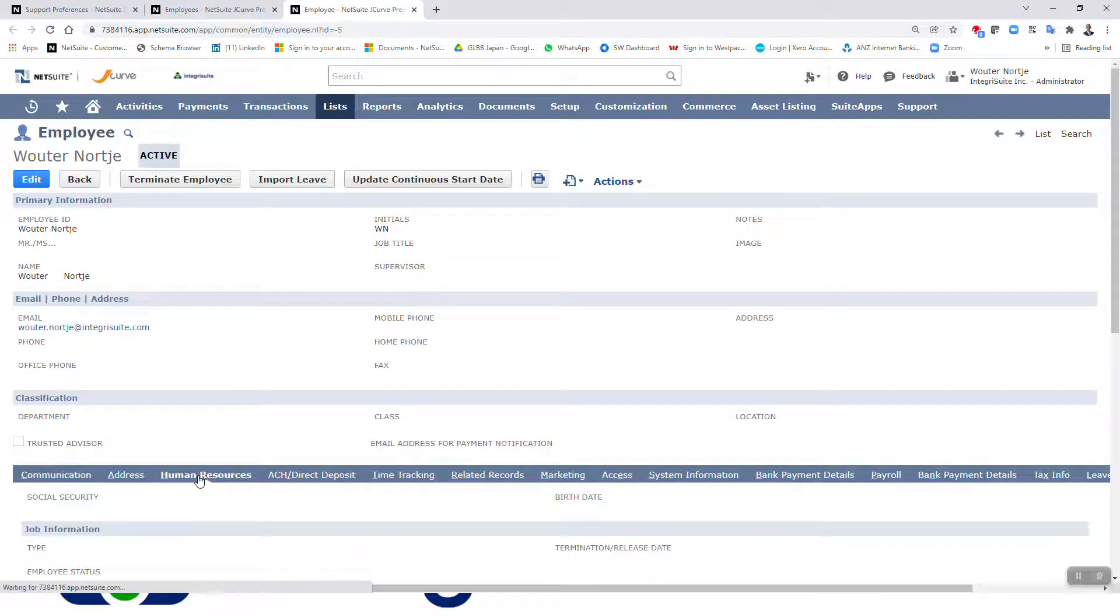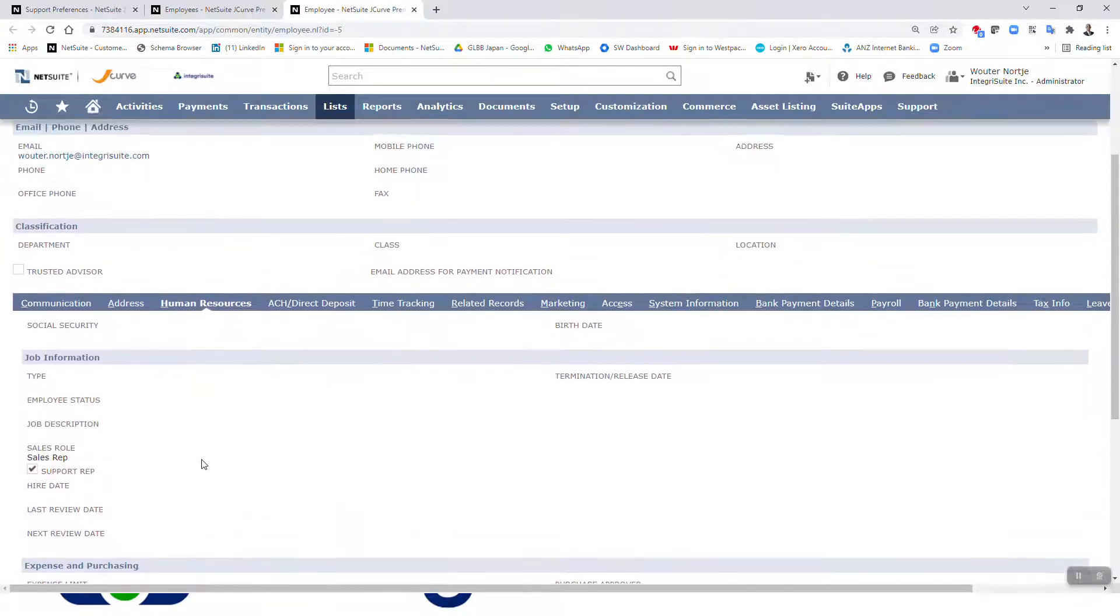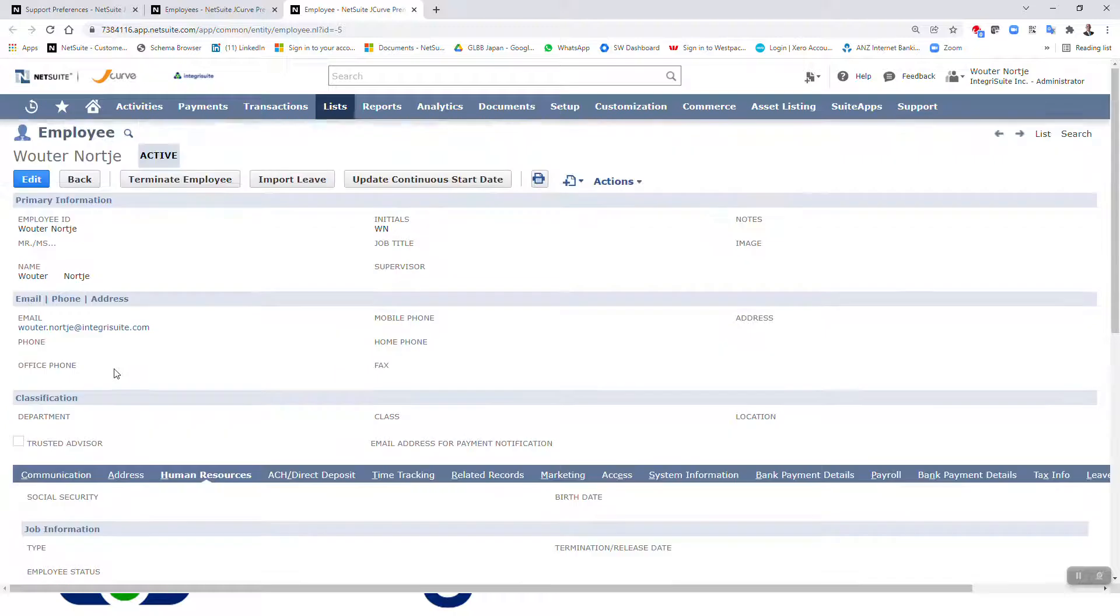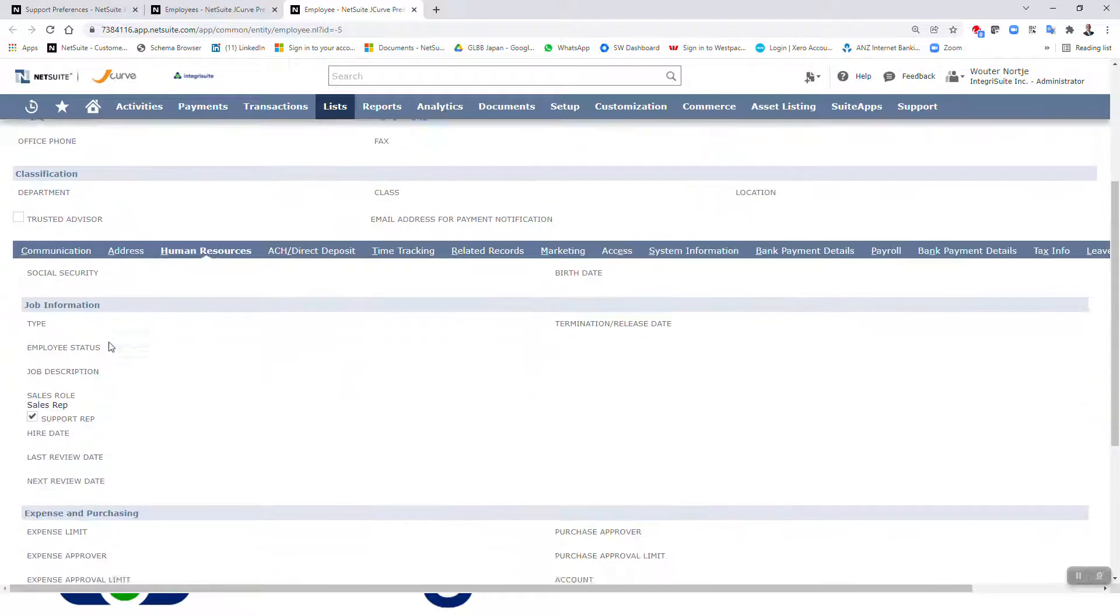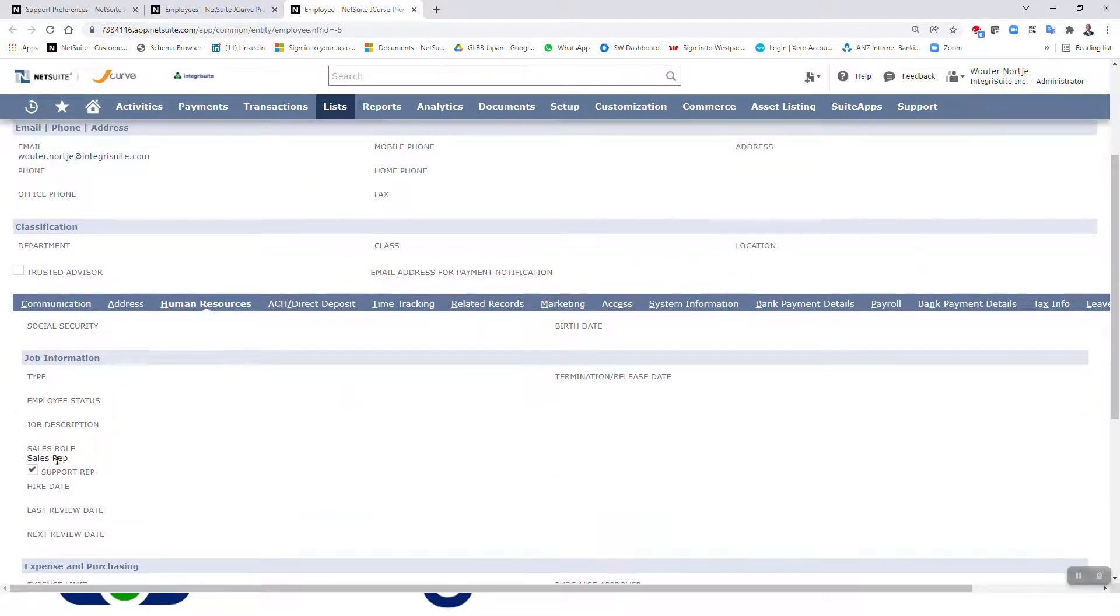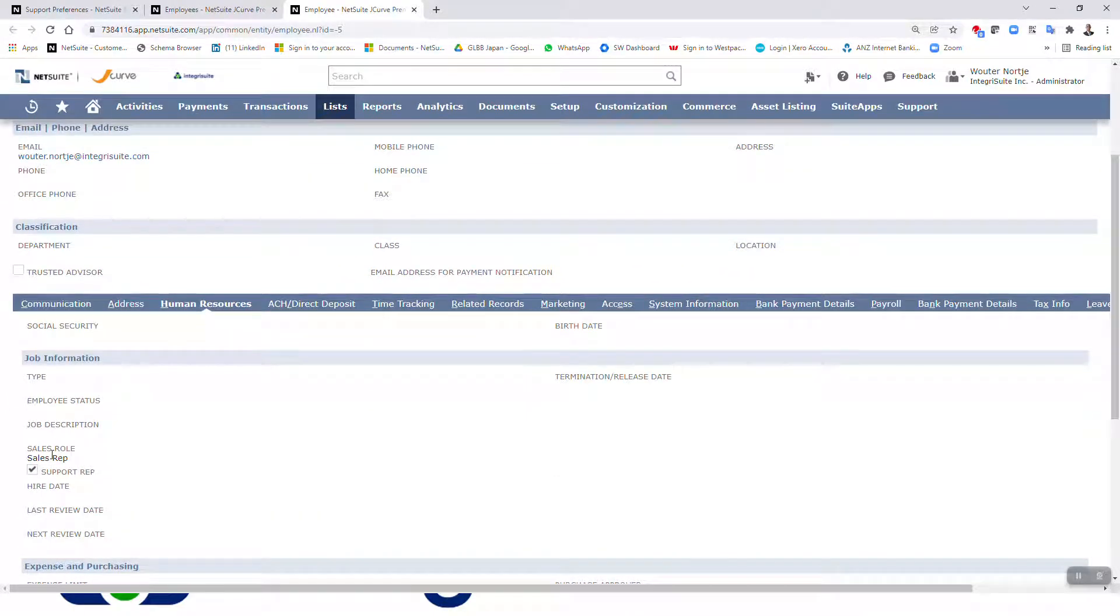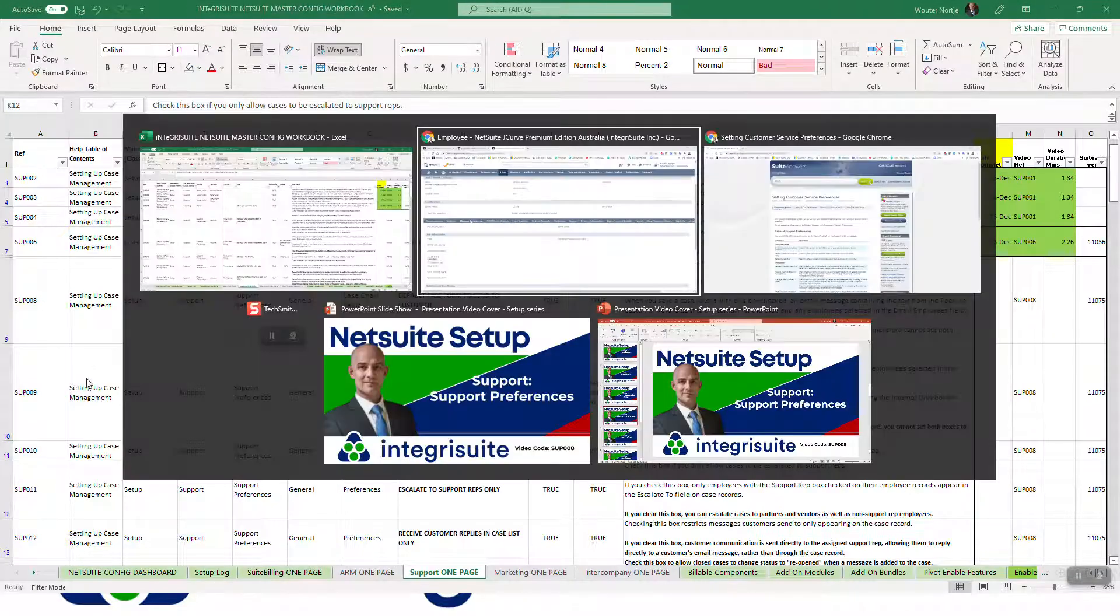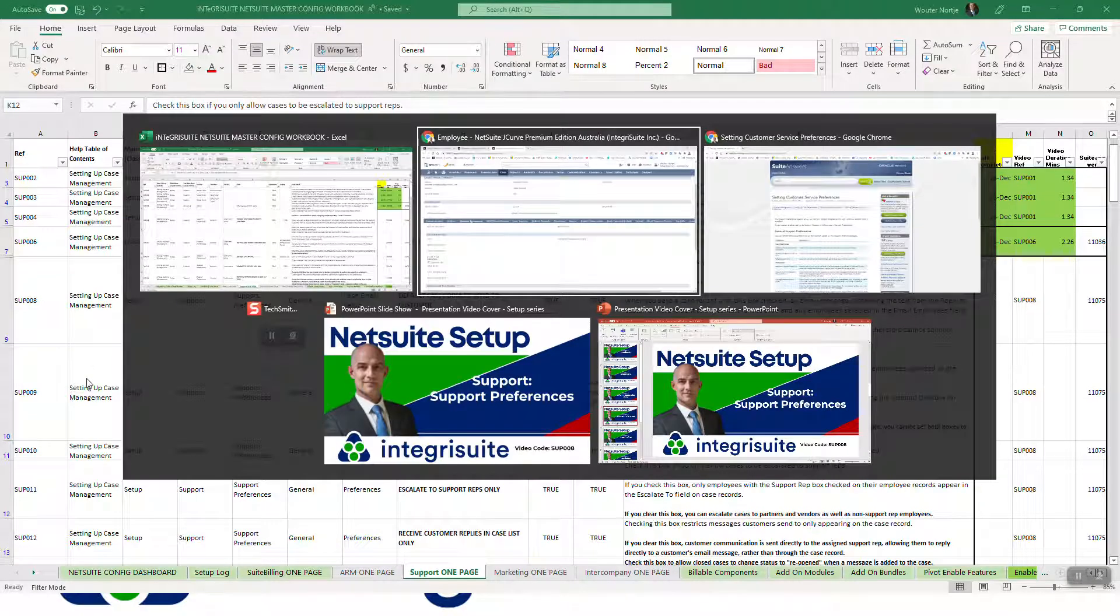Right, and here you can see there's a support rep box there. Now it's very important to have that box ticked for any employees where you want them to be able to work on cases and get case mails. Right, so that is that one.